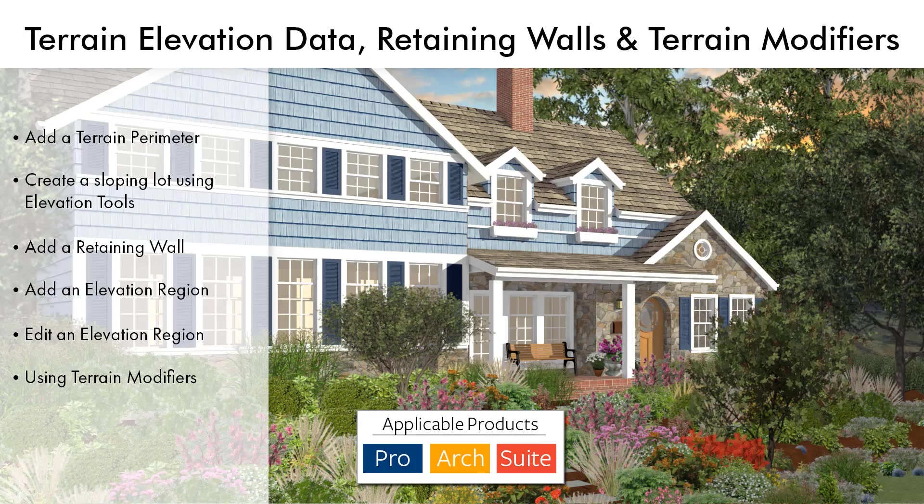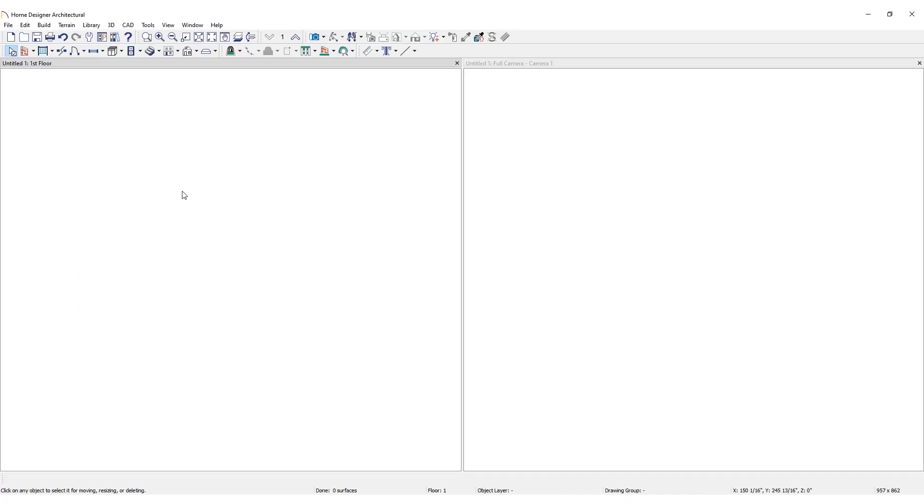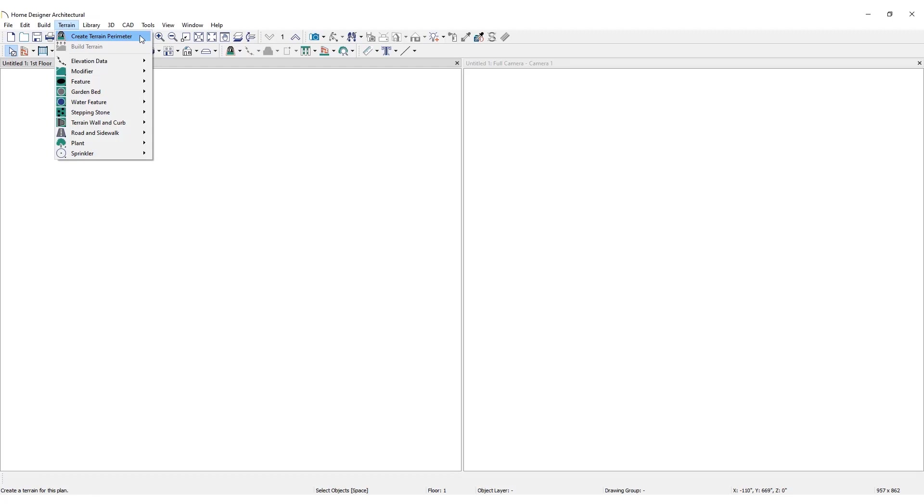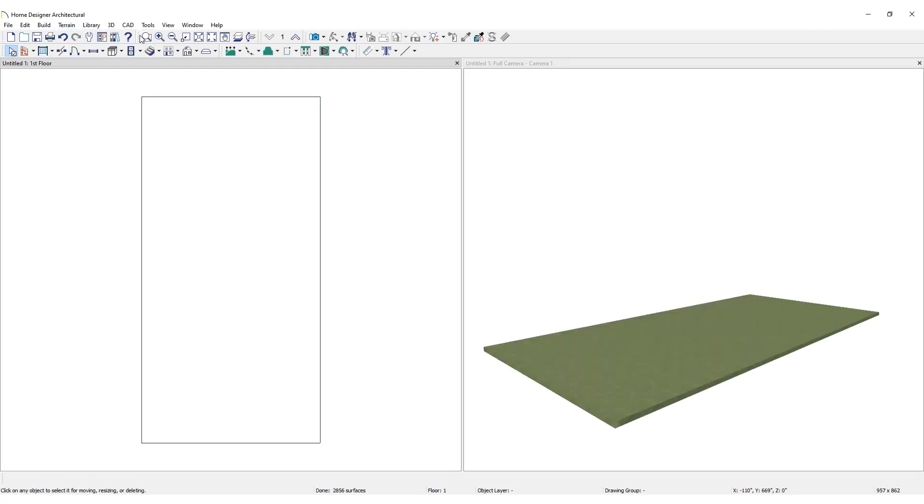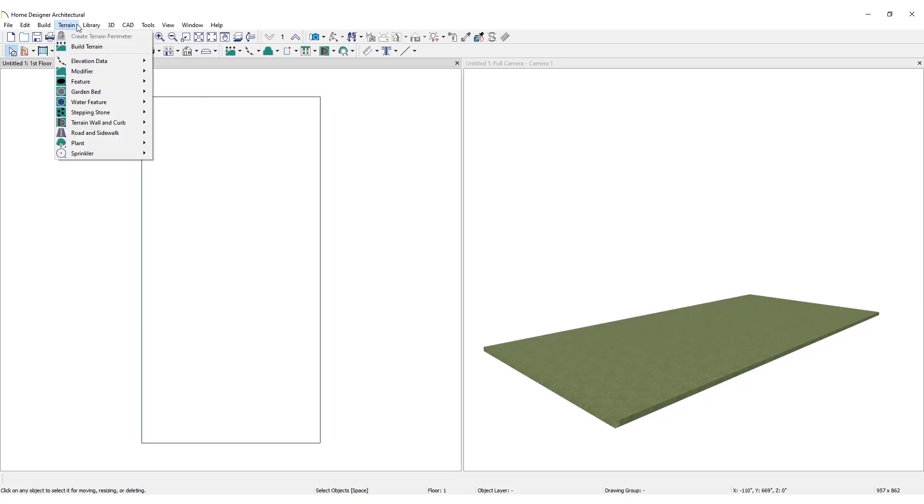First establish the Terrain Perimeter by clicking on Terrain, then Create Terrain Perimeter. To create a simple sloped lot, click the Terrain menu. Under Elevation Data, select Elevation Line.